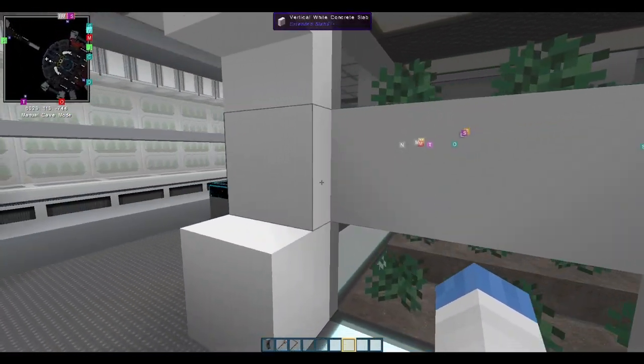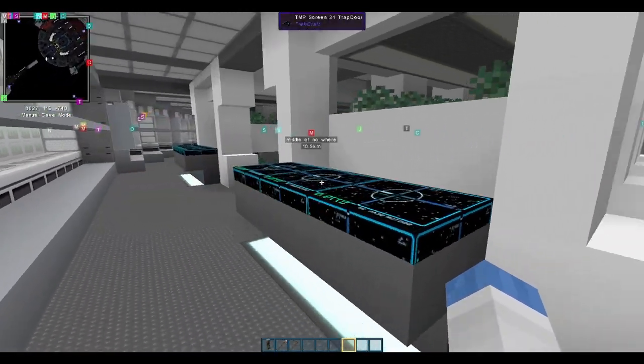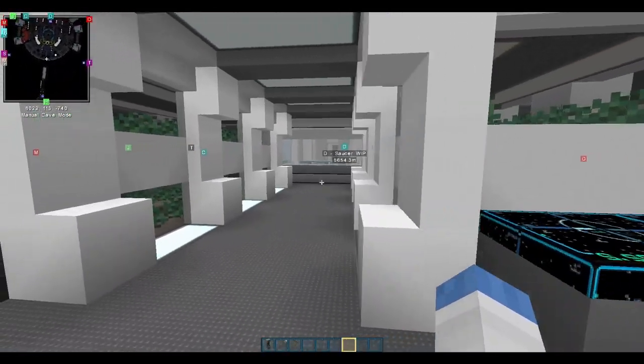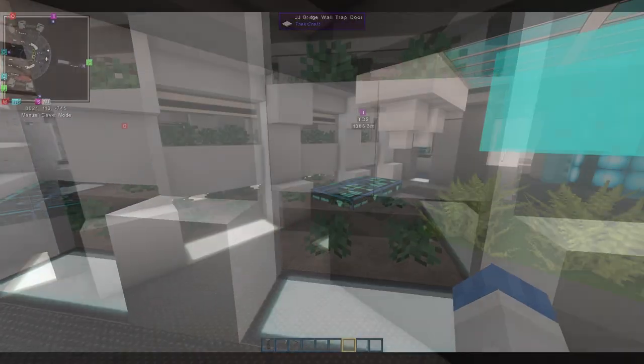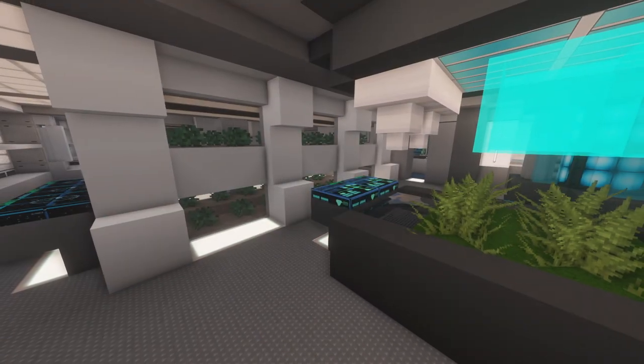You ain't kidding when you say hydroponics. This is the hydroponics bay. Dang, this is brilliant.